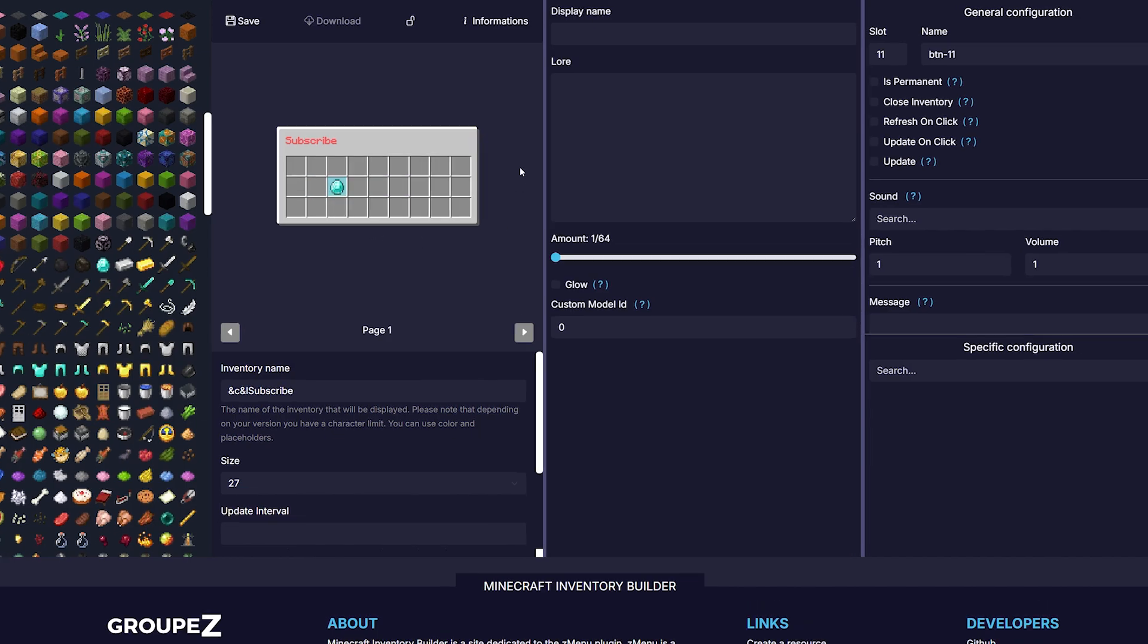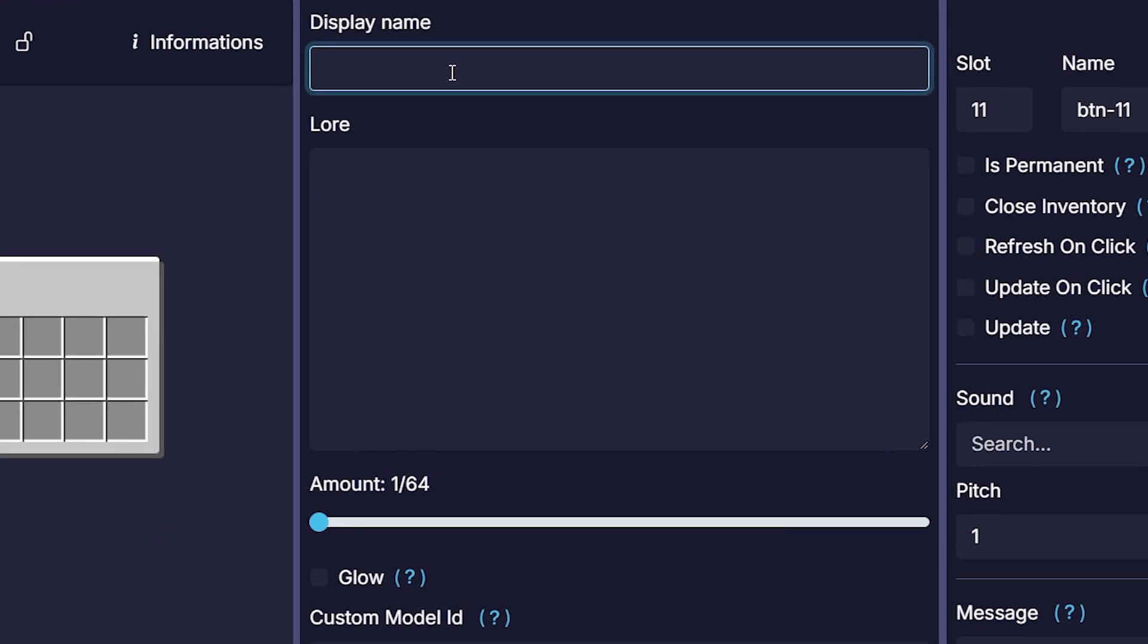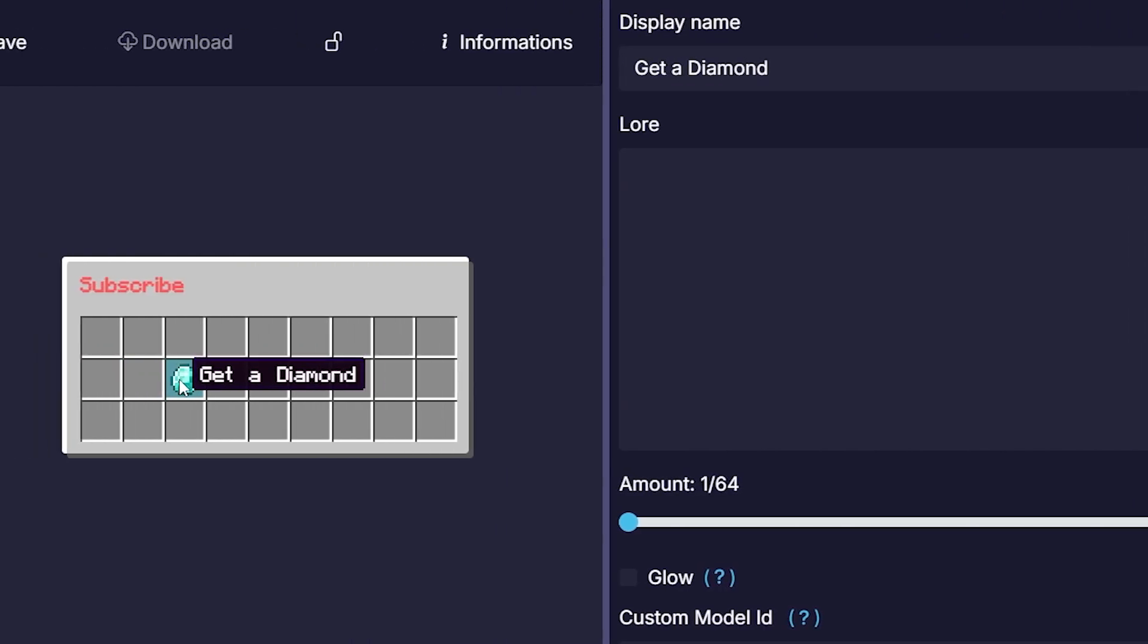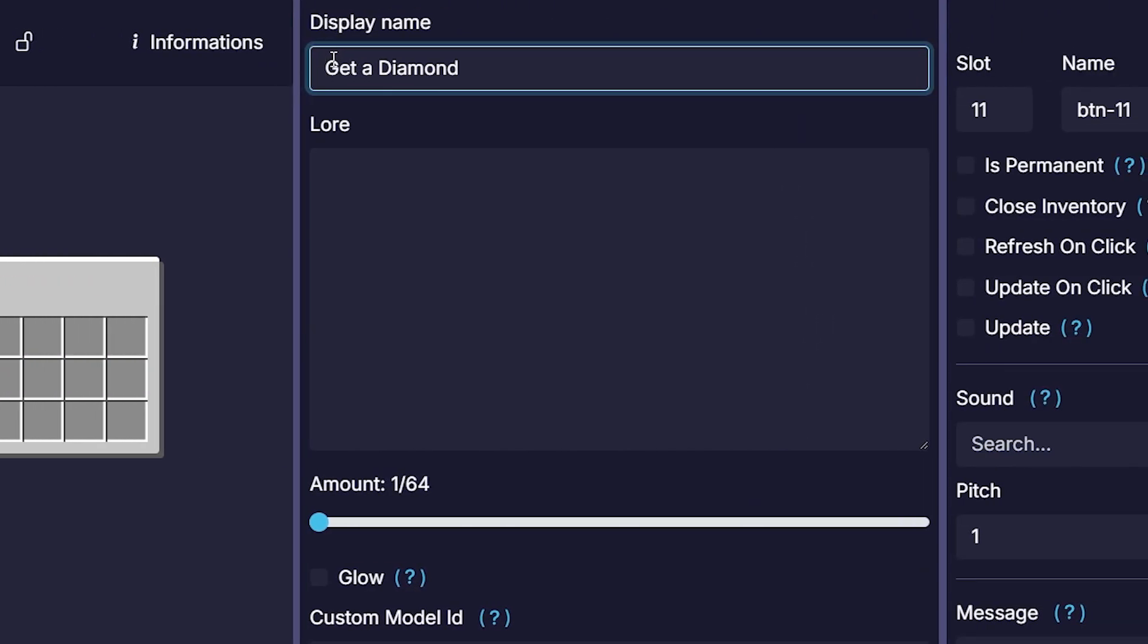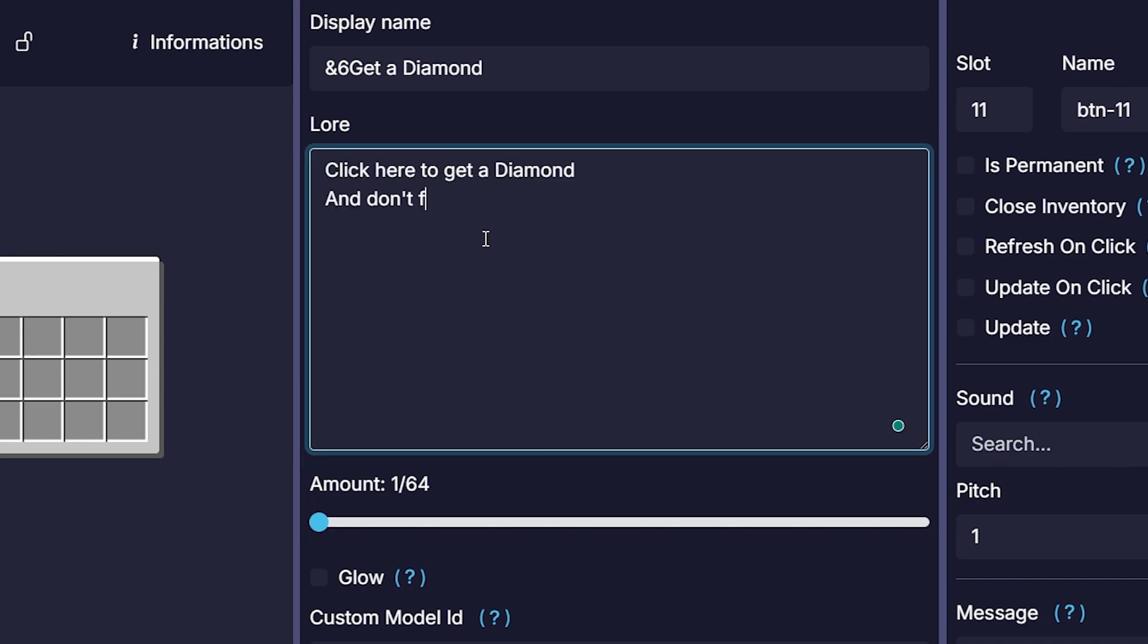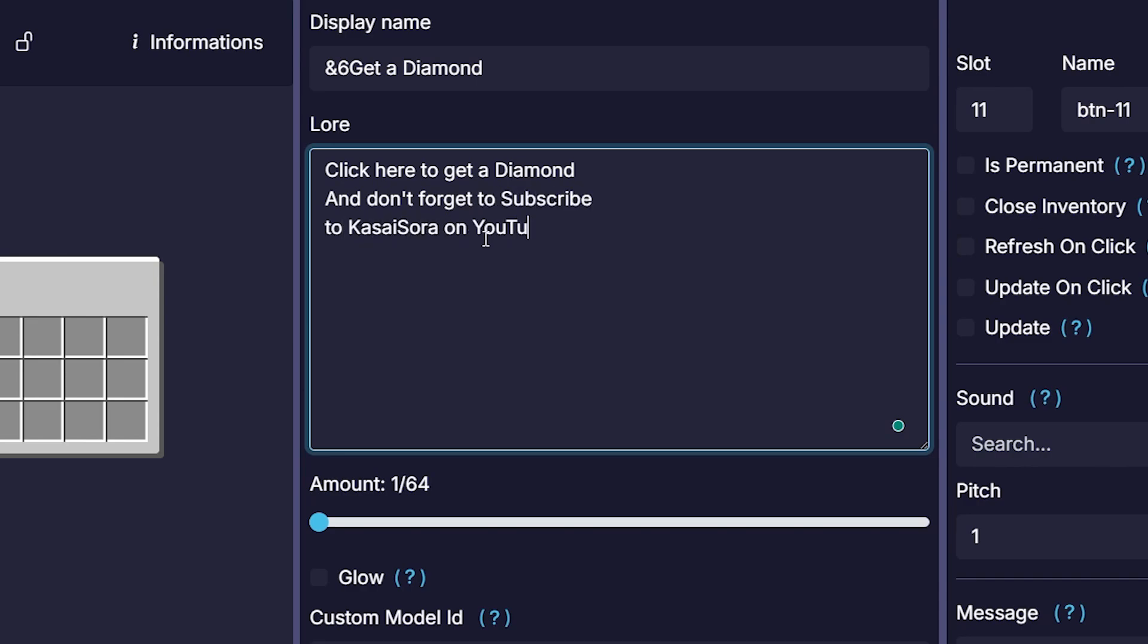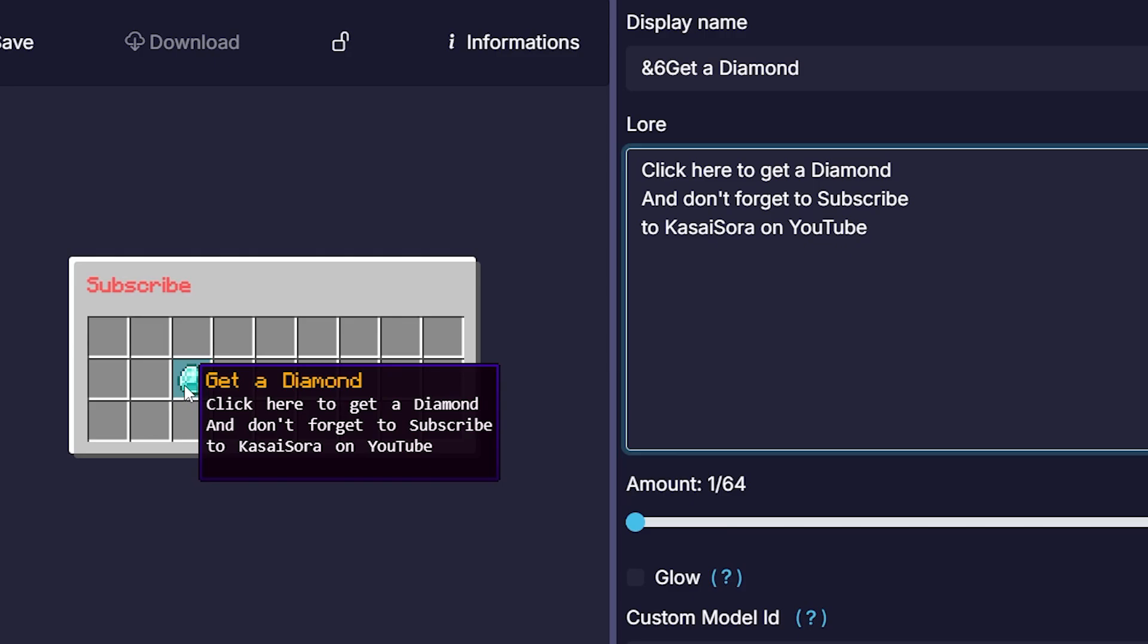Now the diamond doesn't have any name yet. The display name we can specify over here. So we could, for example, make it get a diamond. Now when you hover it, you will see that is what it's called. Of course, you can use color codes. I'm just going to make it a simple gold though. Now we can also give it a lore. So basically all the texts that will appear besides the name. So I'm going to write a click here to get a diamond, and don't forget to subscribe to Kasai Sora on YouTube.